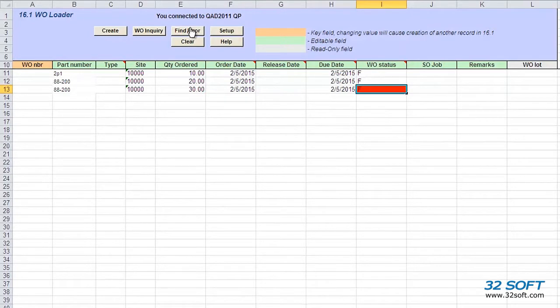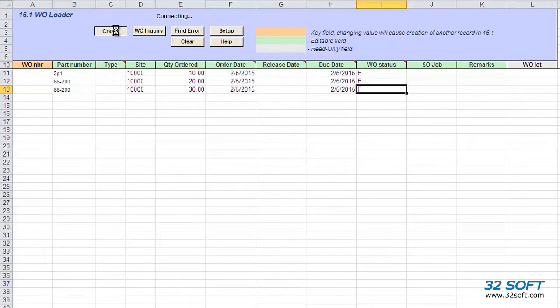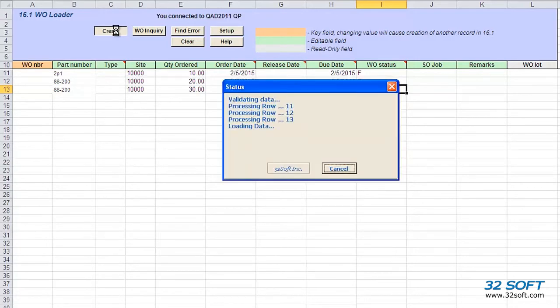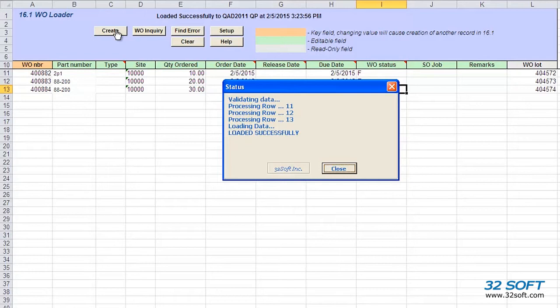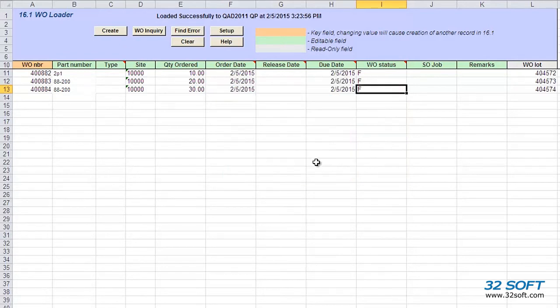Let's try to find the next error. There are no more errors, so let's try to upload the data again. This time, the upload is successful. We can close the status window.